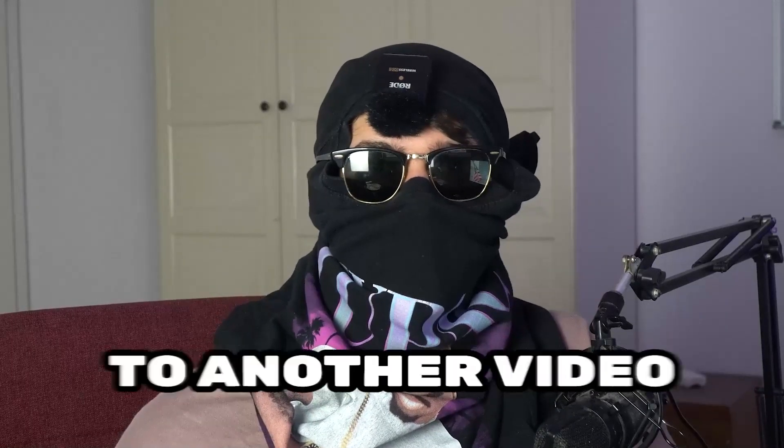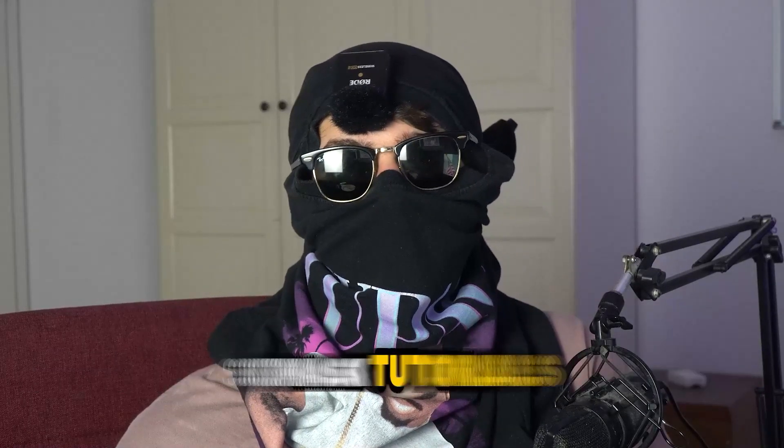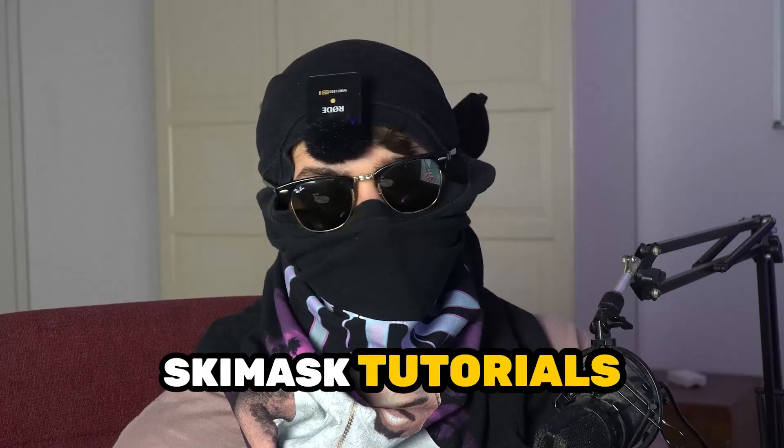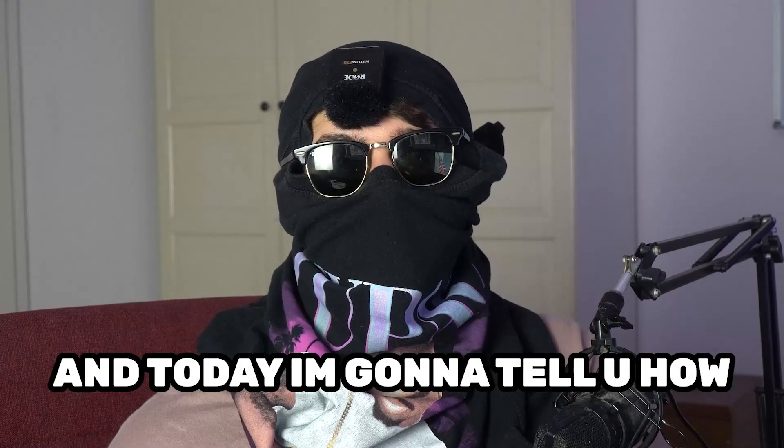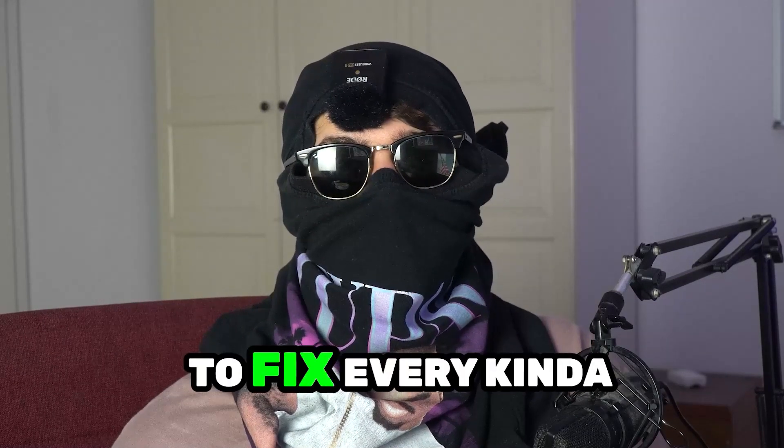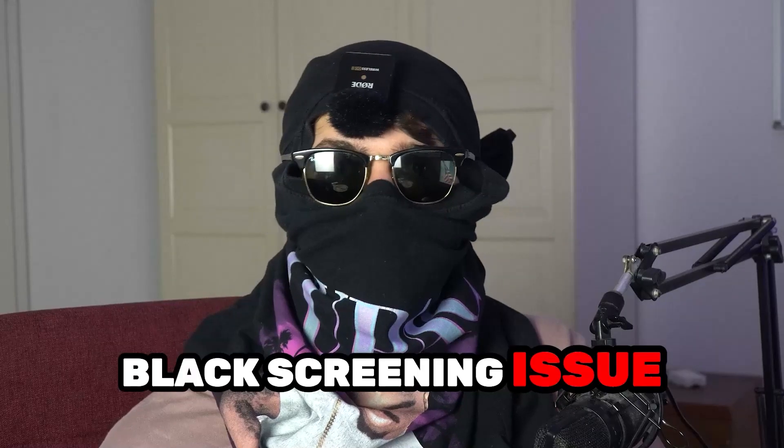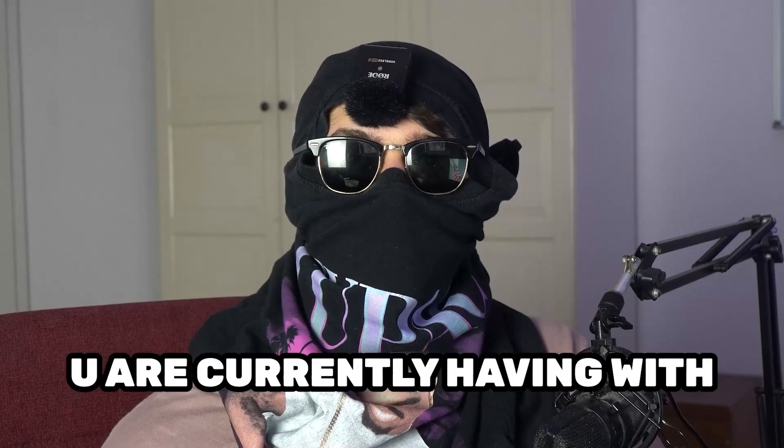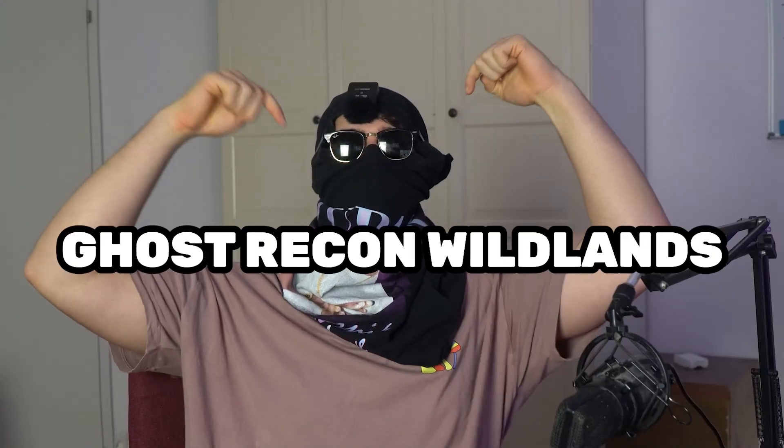What's up guys and welcome back to another video on my YouTube channel. Seamasktutorials is back and today I'm gonna tell you how to fix every kind of black screening issue you're currently having with Ghost Recon Wildlands.